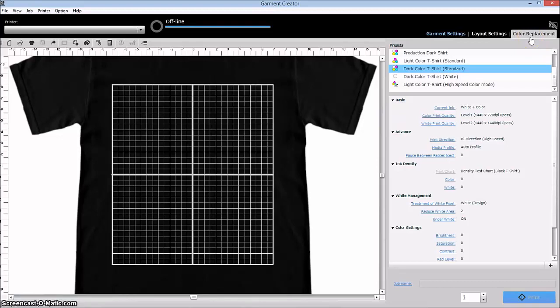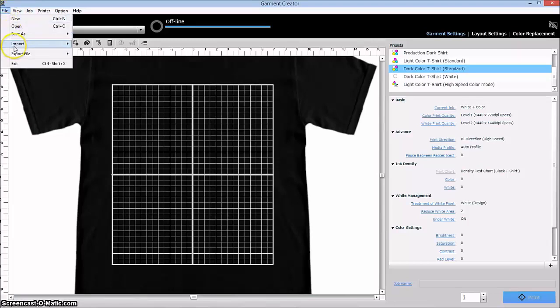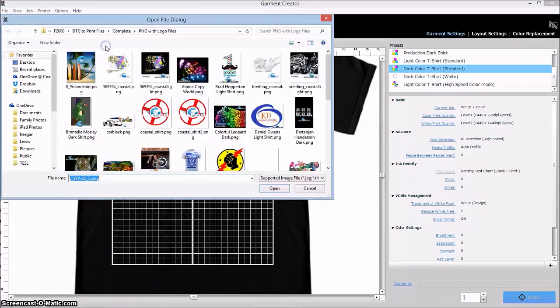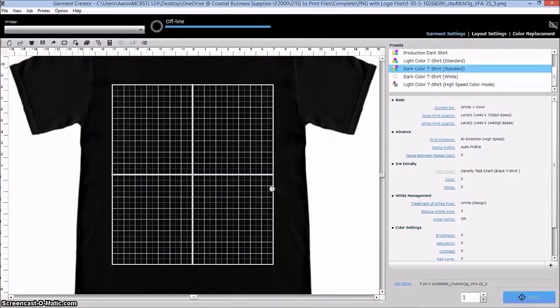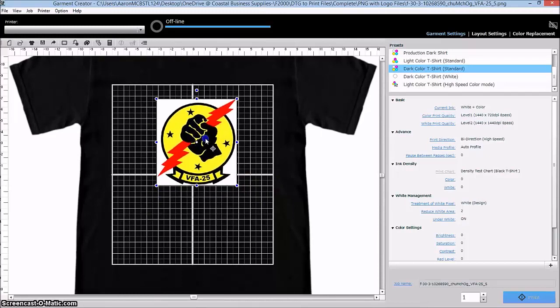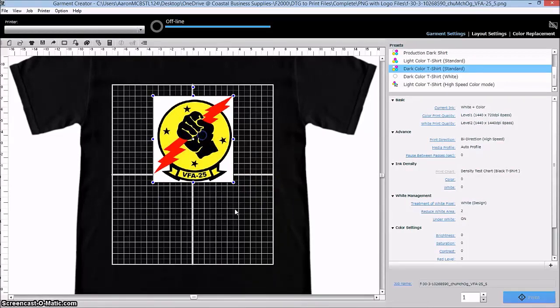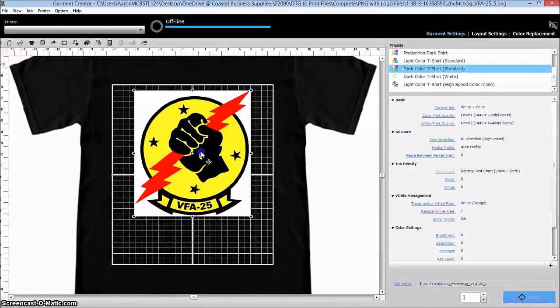So let's start by going and importing a file here that we want to use. Import image or you can use Control-I. I'm just going to use this one to start with here. All right, so we've got our image here and I'm just going to place it where I want to and maybe we'll make it a little bit bigger here.